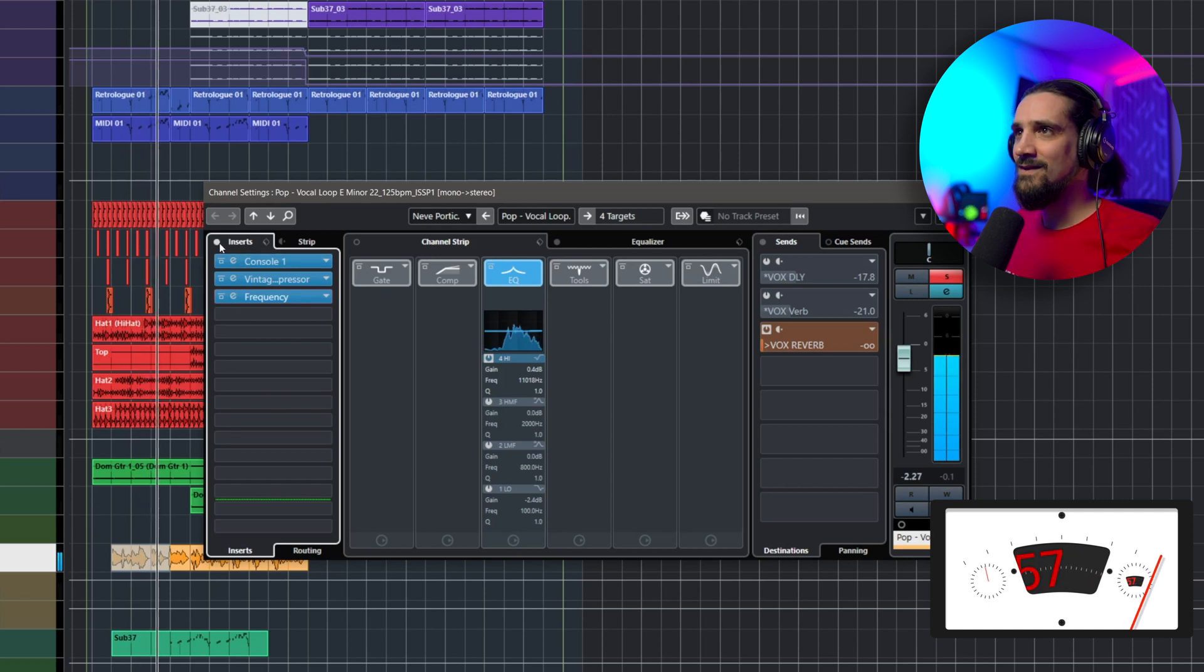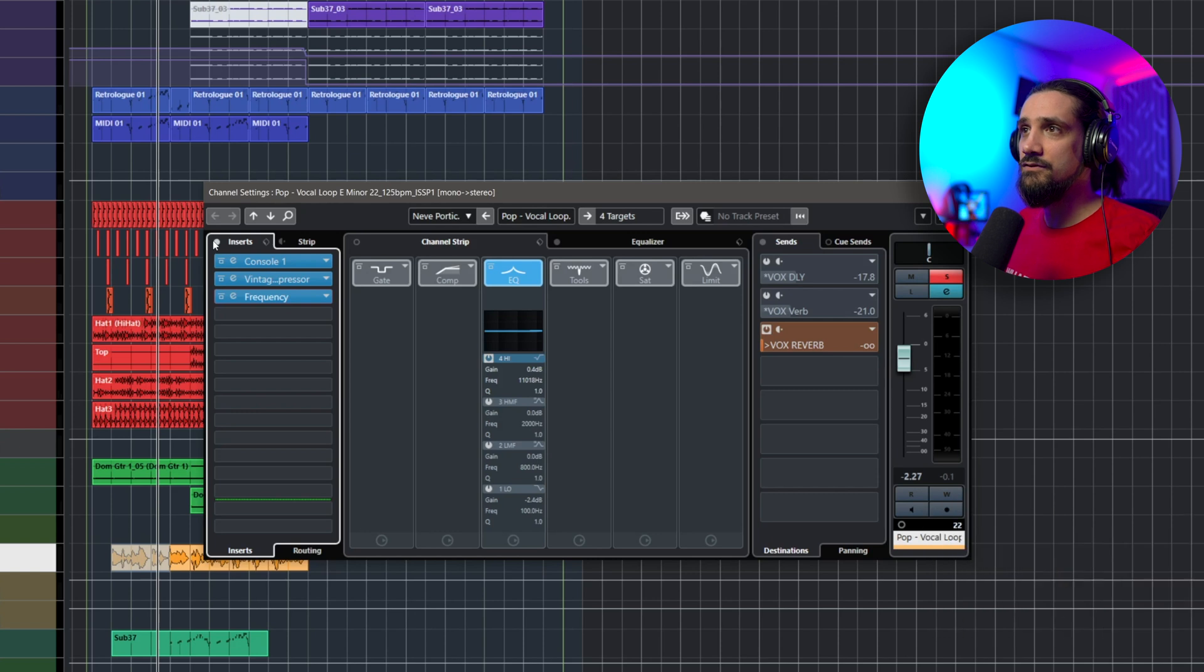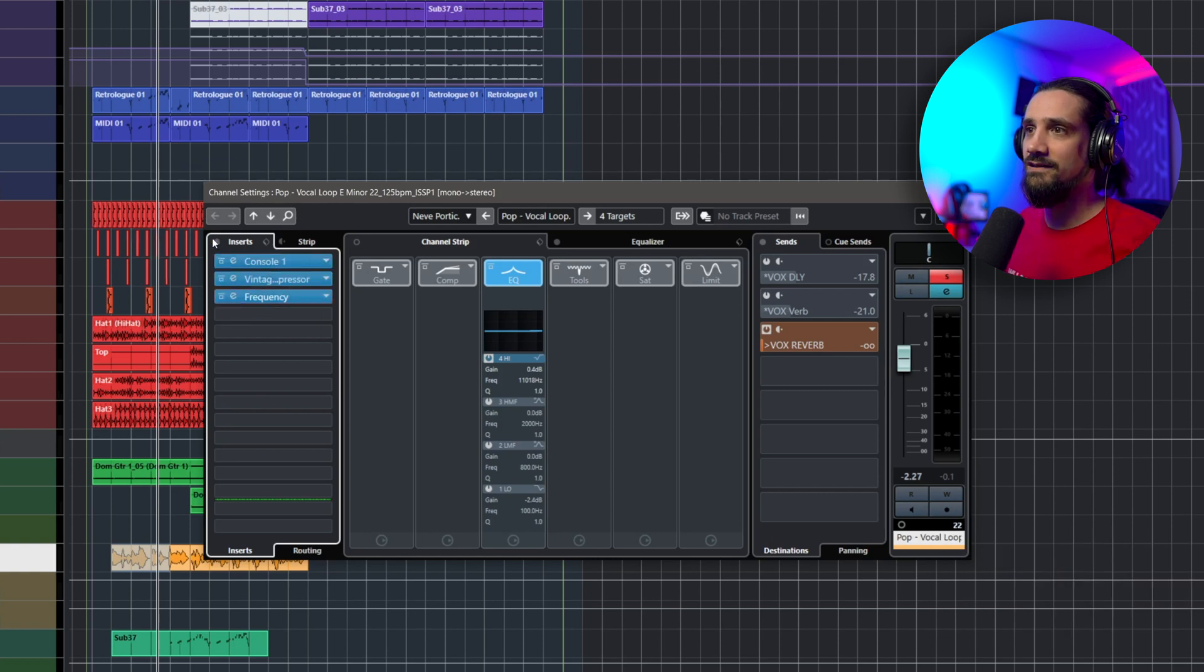And if you want to turn all the insert effects on and off together, you just click on this button right here. Very handy.